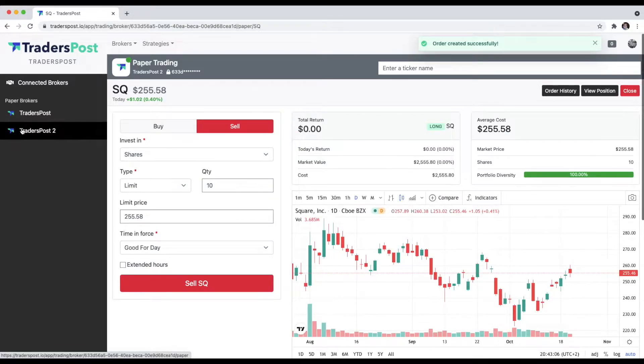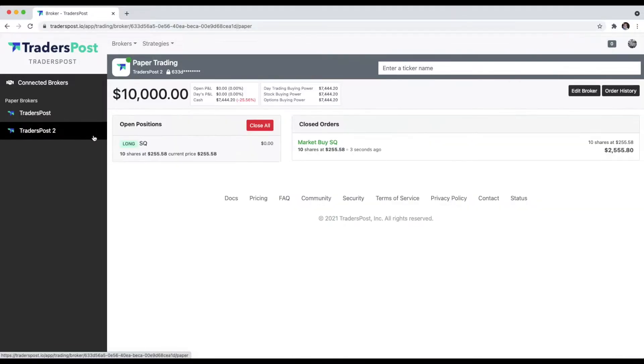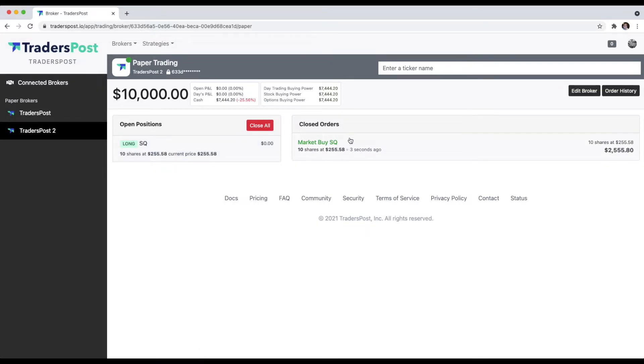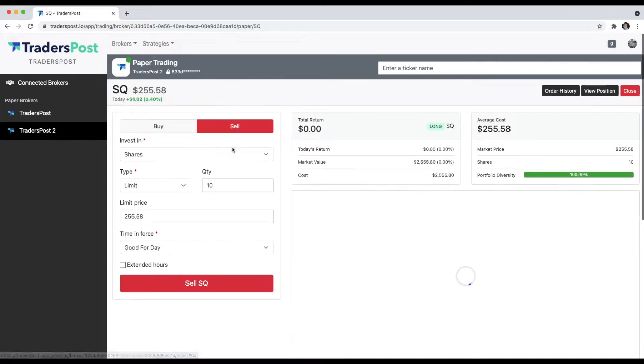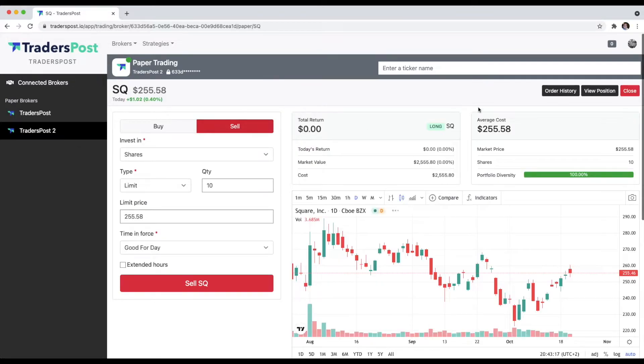We go back to the dashboard for that account, you'll see that we have the open position, we have the order history here. Let's go back and look at that position again, and let's just go ahead and exit that position.